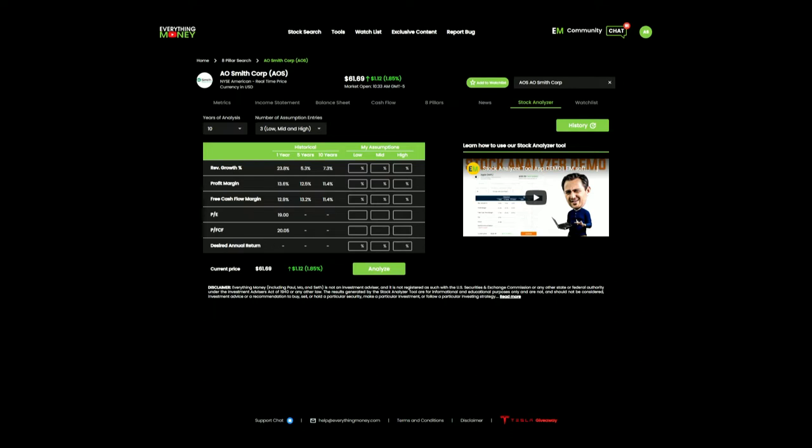We're going to make a part 2 video and potentially a part 3 video. We're going to go into macro trends, try and plug in projections that we feel comfortable with and see where we want to buy the stock. And then for part 3 of A.O. Smith, we are going to go into the charting and see if our evaluation, our discounted cash flow, matches up with the chart where we want to buy.